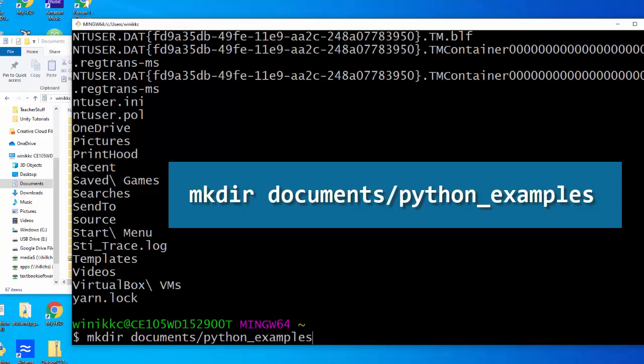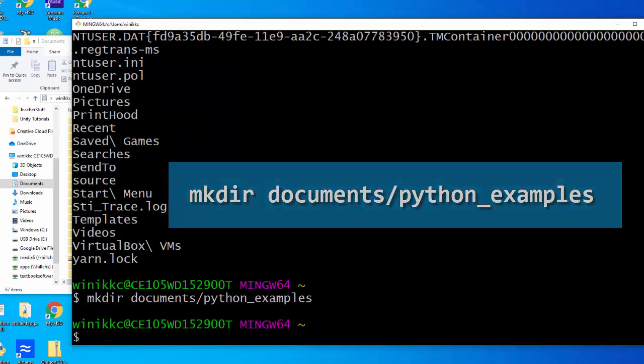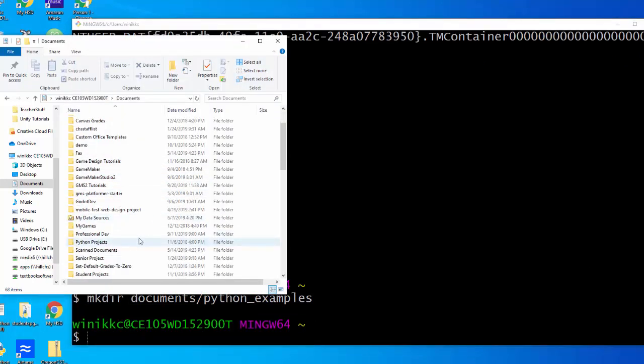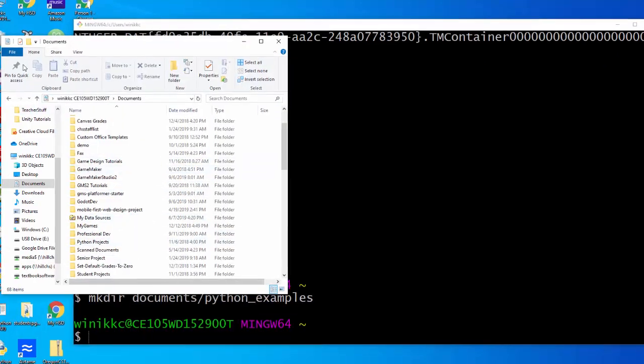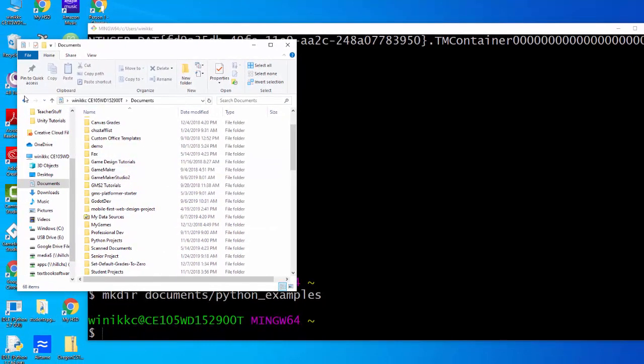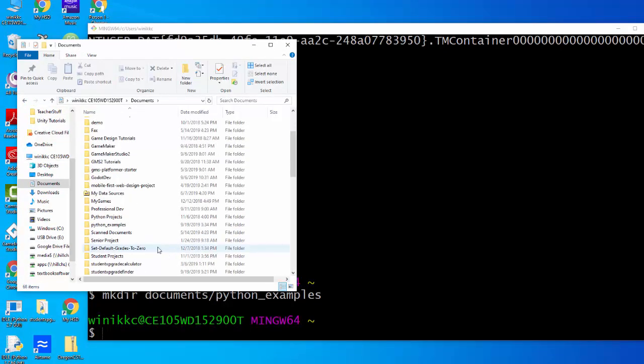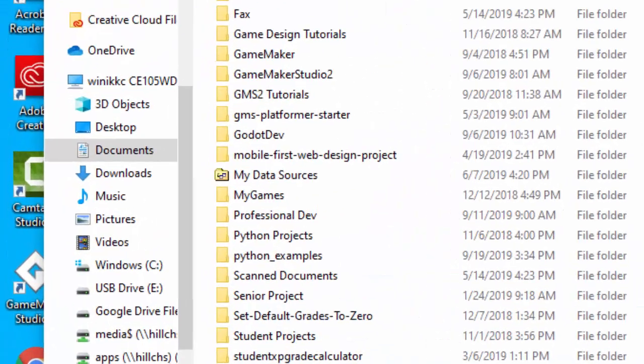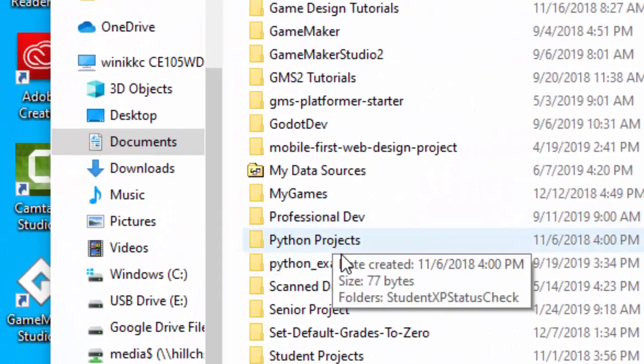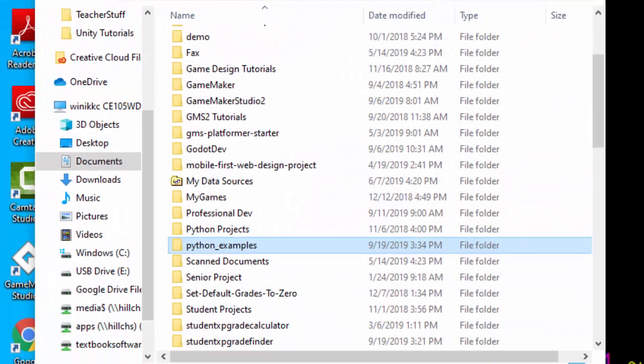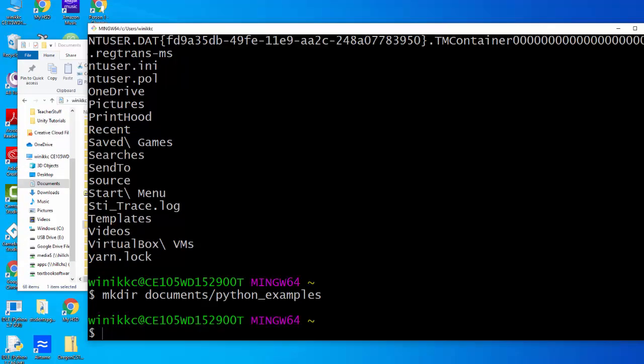Now if you use the underscore, things work. So let's go over here, let's take a look. I have to go back and then forward. You'll see now python_examples there. Let's try it with the space and see if we can do that.